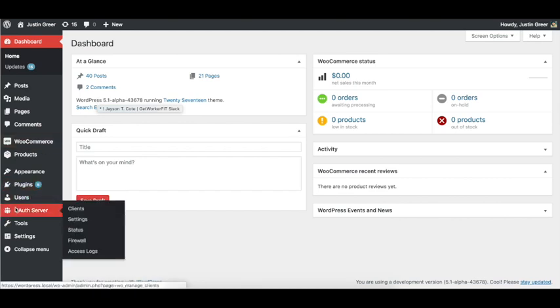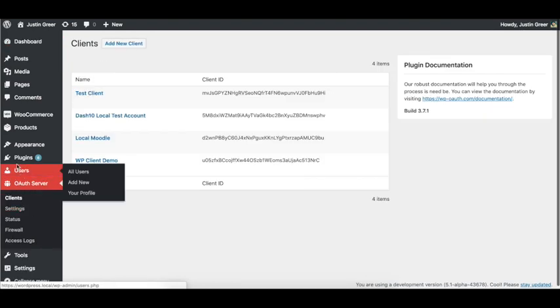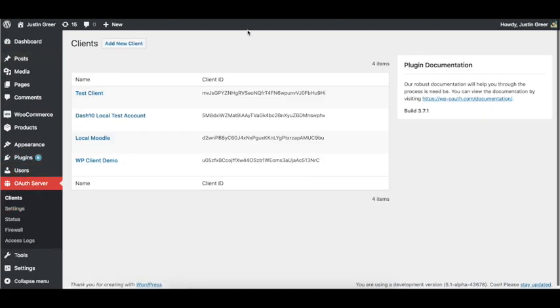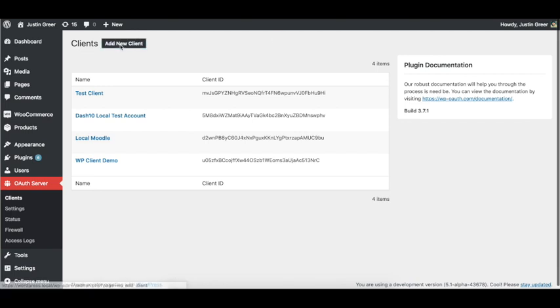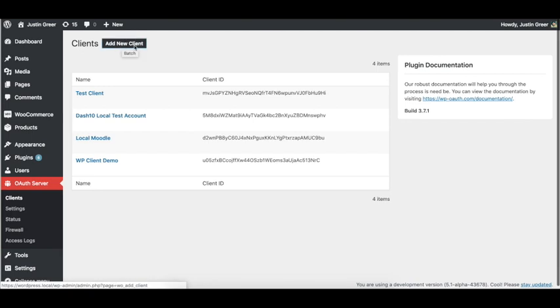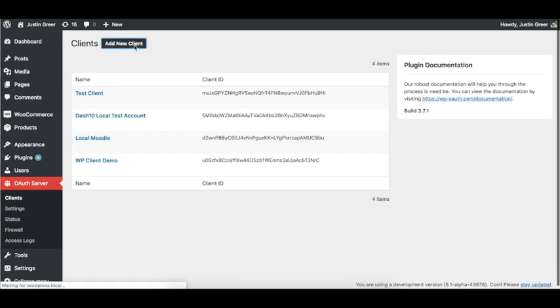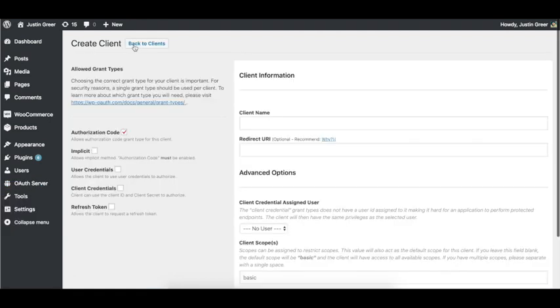And what we need to do is create a client for our satellite site that we've created. So by creating a client, we're creating a client ID and client secret that we can use on our other site to connect. To do this we just click on add new client.